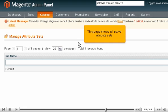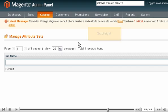This page shows all active attribute sets. Scroll right.